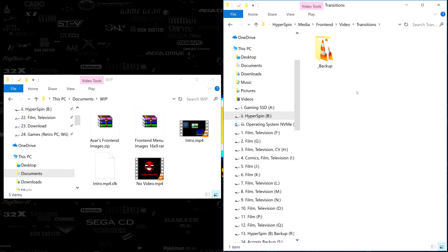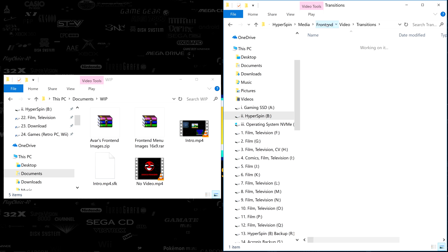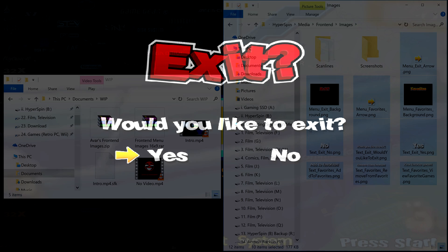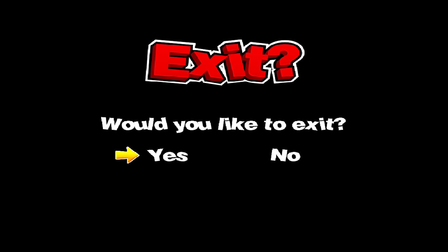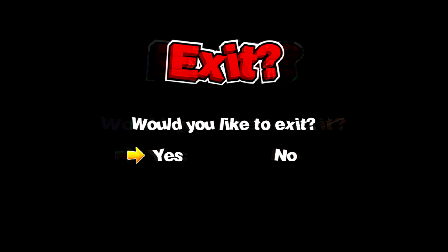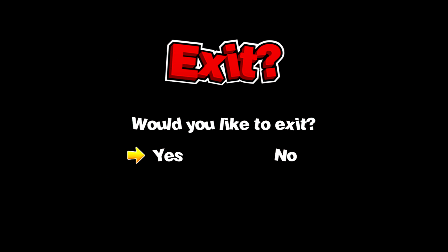Next, let's head into our HyperSpin media frontend images folder, where we'll find all of the artwork elements used by our exit and favorite screens. Again, the default HyperSpin frontend media is for 4x3 displays. In the description below, you'll find a link to the download section where I've uploaded a high definition 16x9 widescreen version of this official artwork.